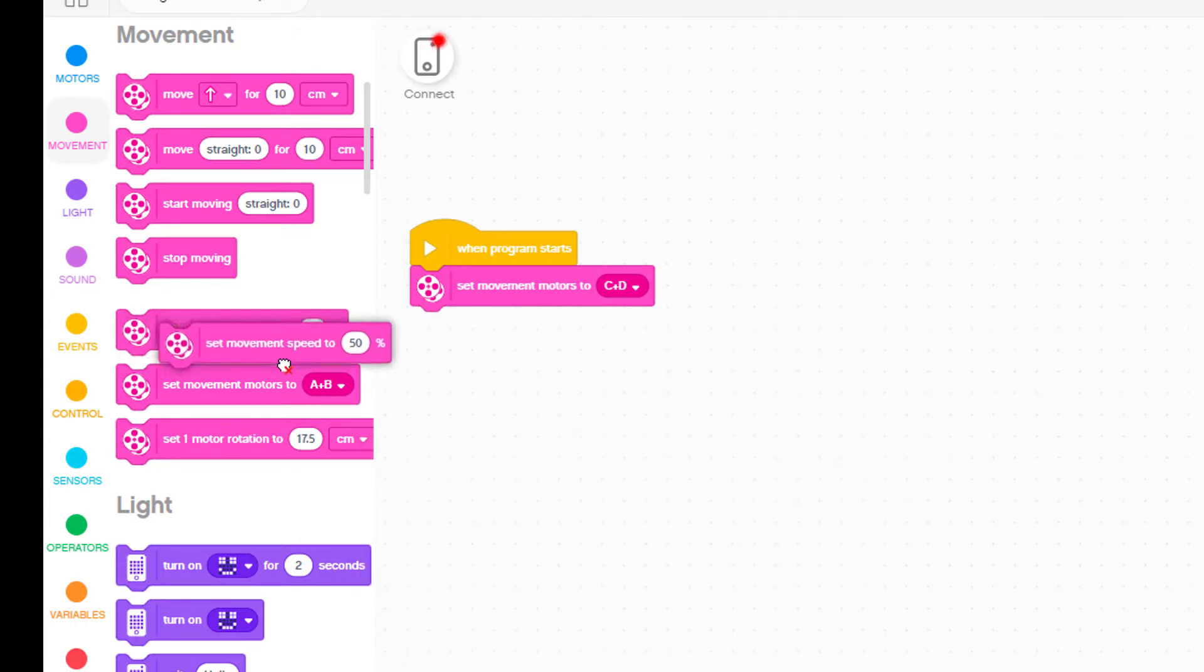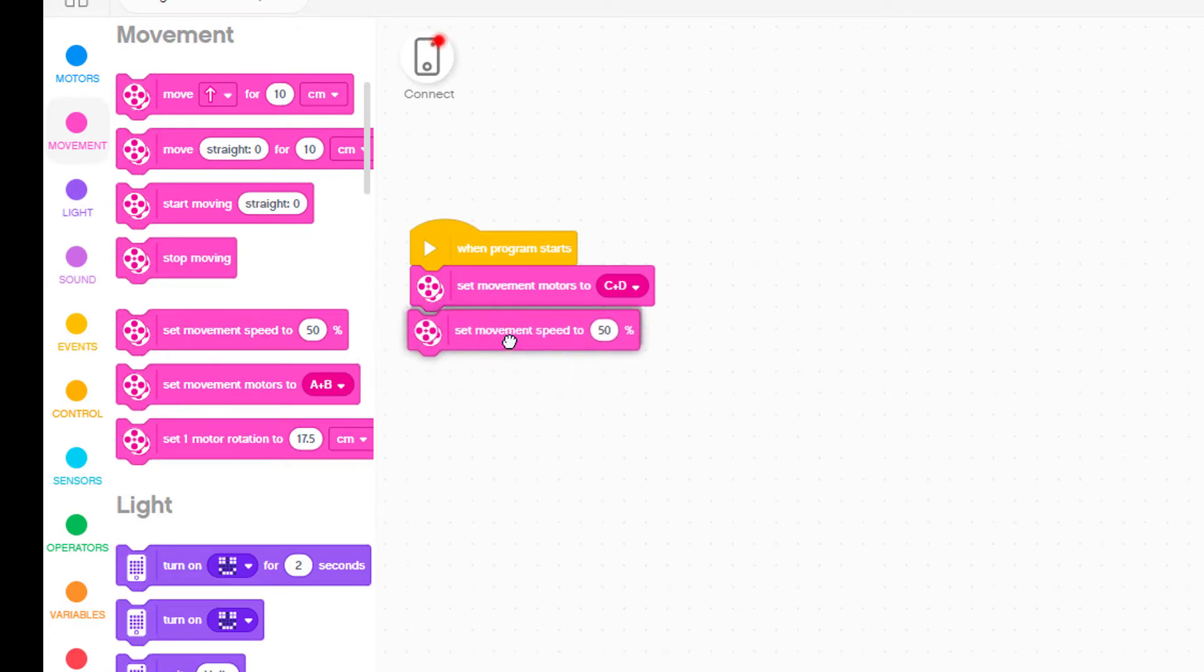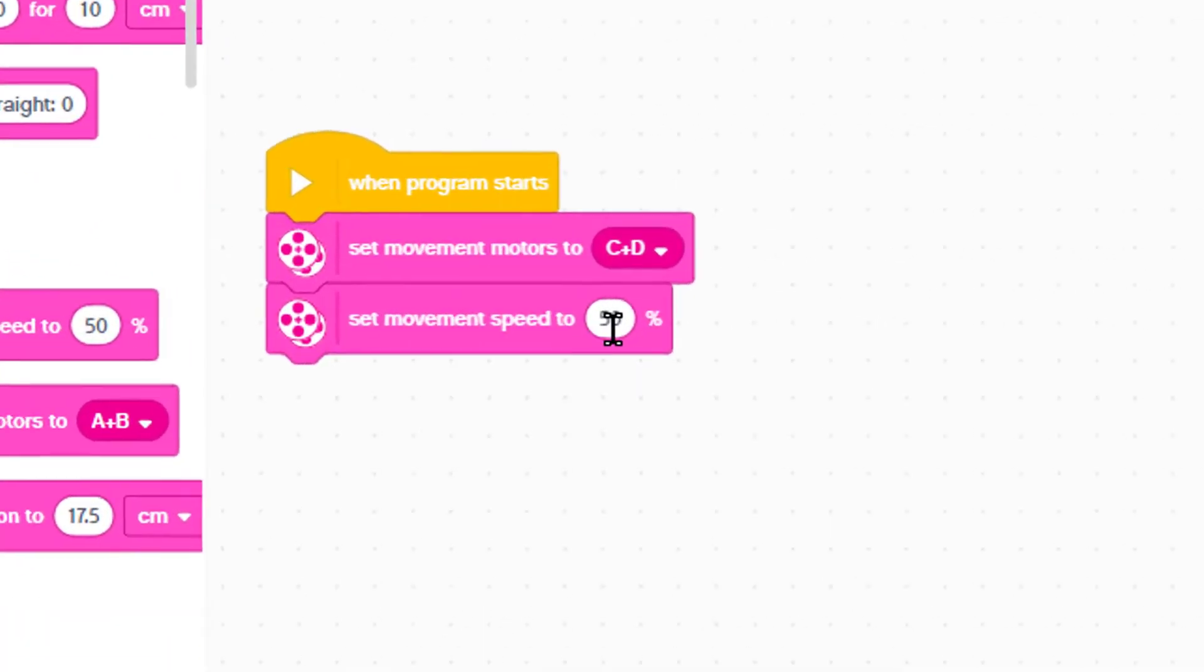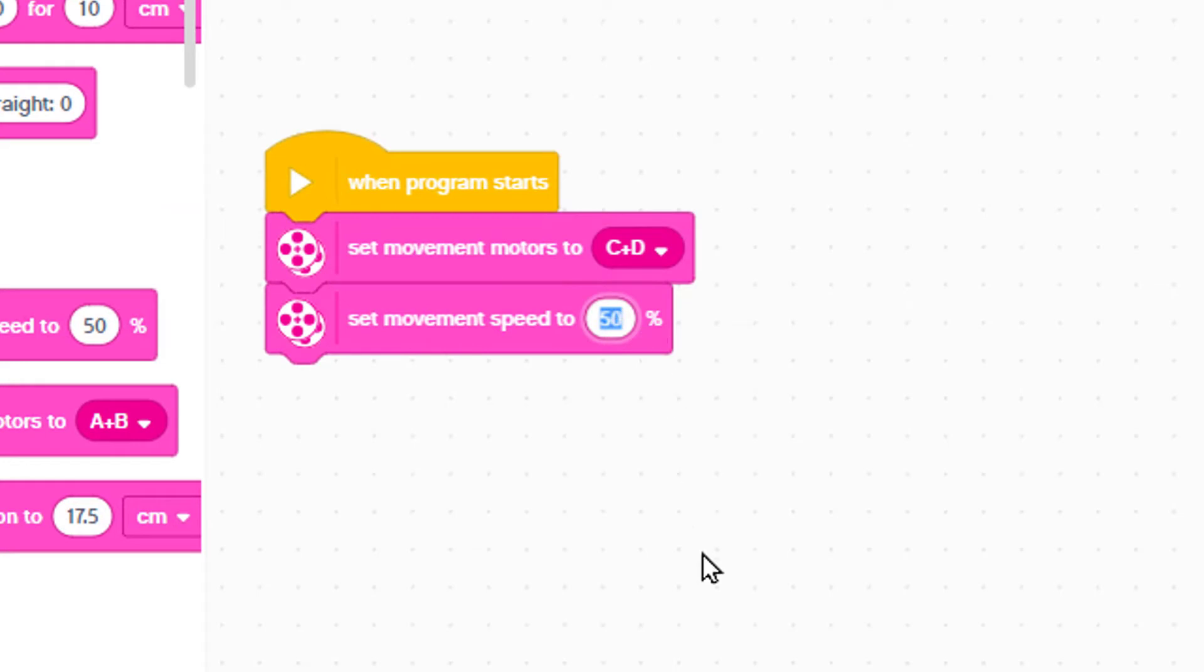We add a block that sets the movement speed to 50% which is about half of full speed. But that may be too fast for Eaglet at first. So let's change it to 25%.